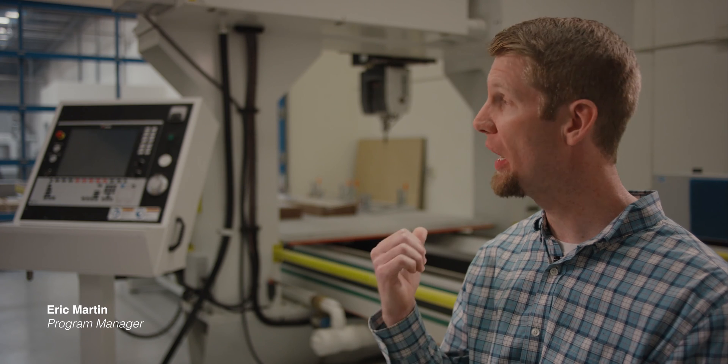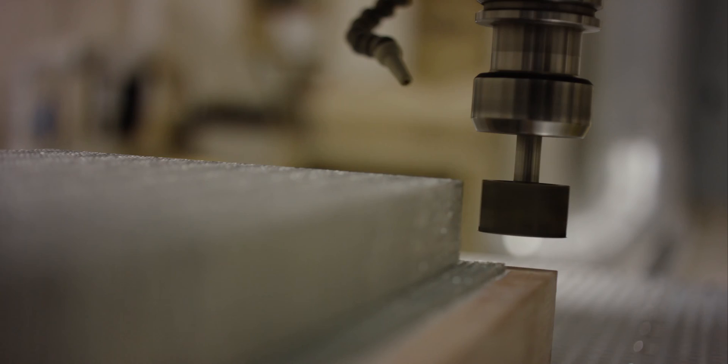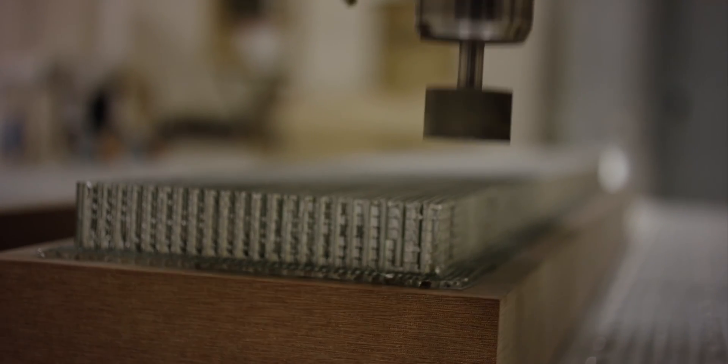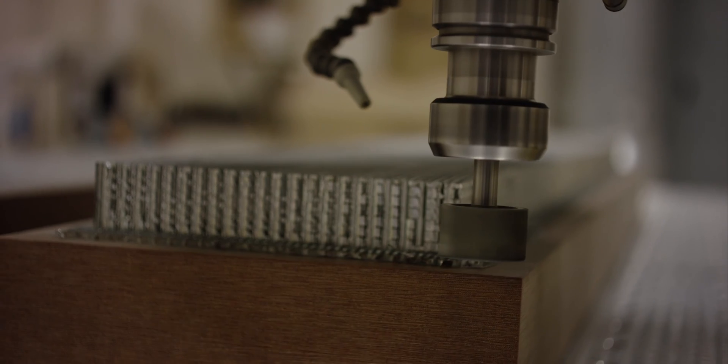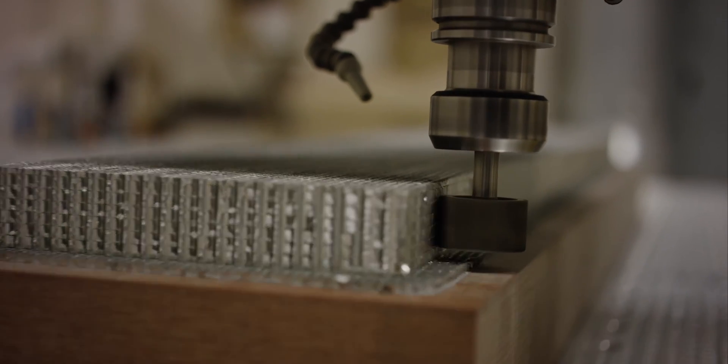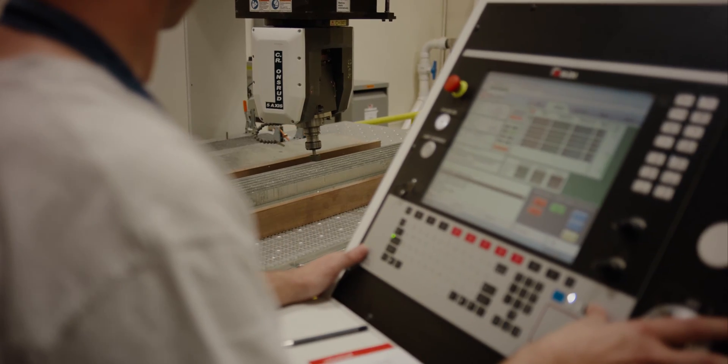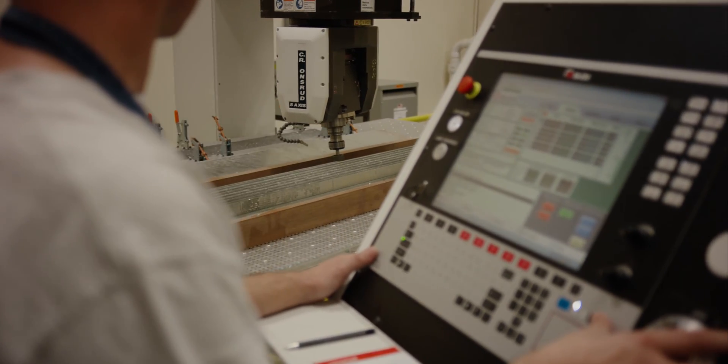As you can see behind us, we have our 5-axis router. That's a fairly new addition. That currently is working to machine honeycomb core for a trim tab on the KC-135.